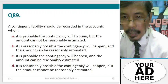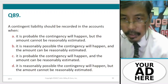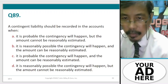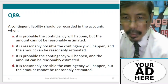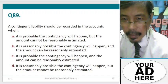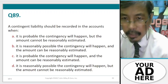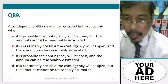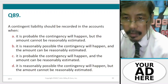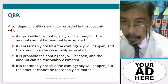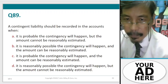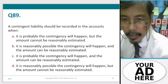Question 89. A contingent liability should be recorded in the accounts when: A. It is probable the contingency will happen but the amount cannot be reasonably estimated. B. It is reasonably possible the contingency will happen and the amount can be reasonably estimated. C. It is possible the contingency will happen and the amount can be reasonably estimated. D. It is reasonably possible the contingency will happen but the amount cannot be reasonably estimated.